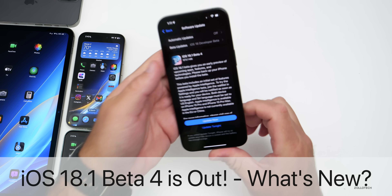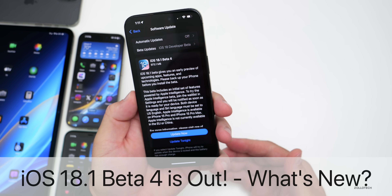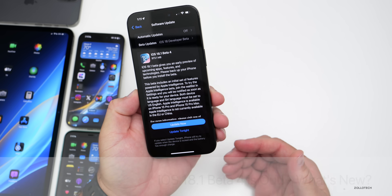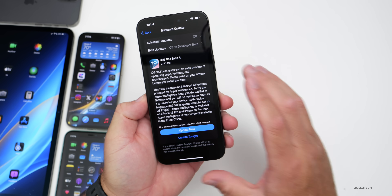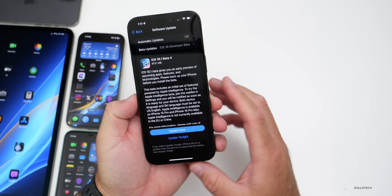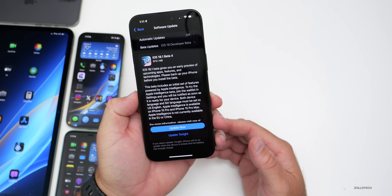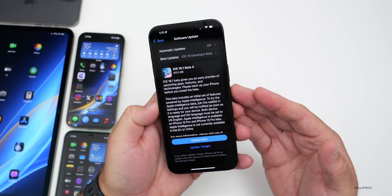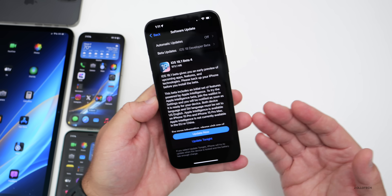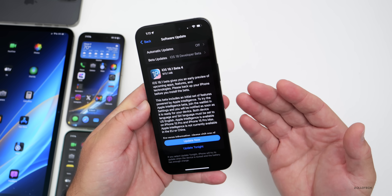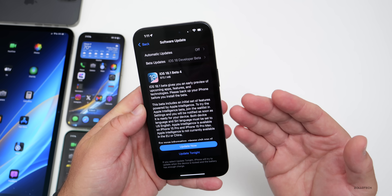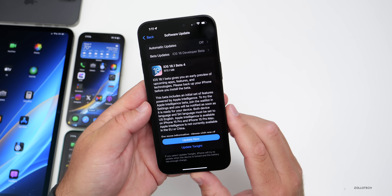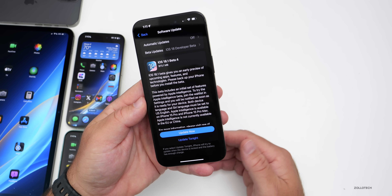Hi everyone, Aaron here for Zollotech. Today Apple released iOS 18.1 beta 4, which is available to developers and hopefully very soon to public beta testers — typically they'll release it a day after or sometimes the same day.